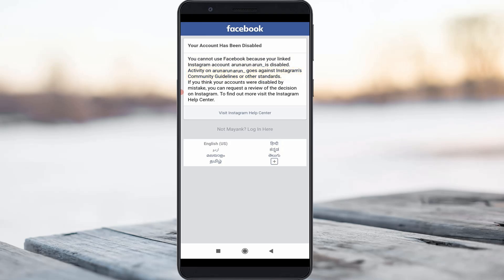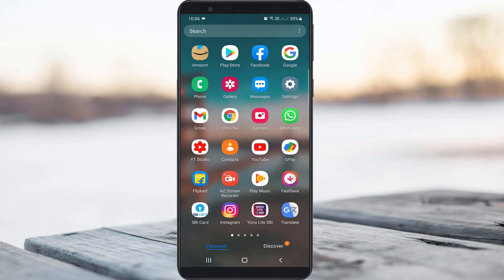So how to fix this issue? The one and only way to fix this issue is to send a request form to the Instagram team.